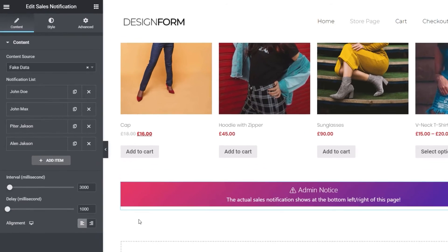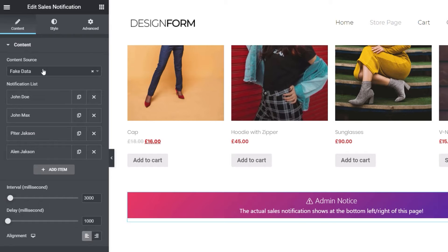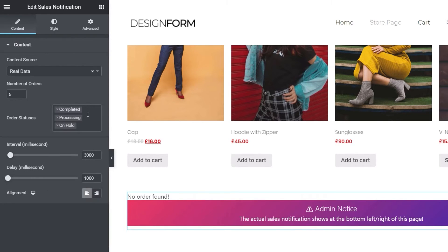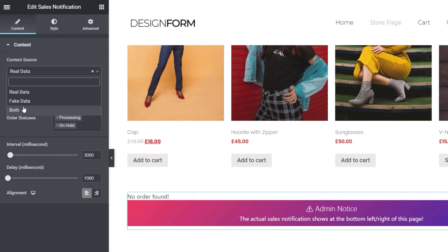Under the content section, the content source is currently set to fake data. Because you may not have any sales on your site but you still want that fear of missing out, that social proof, you can put fake data in. You can also switch to real data and choose what kind of data you want to use — the status of the order, whether it's only completed orders, processing, on hold, and the overall number of orders you want to reference. You can also mix and match real life data with some predefined data.